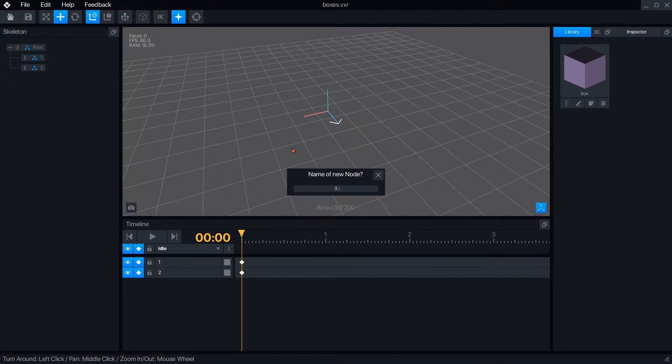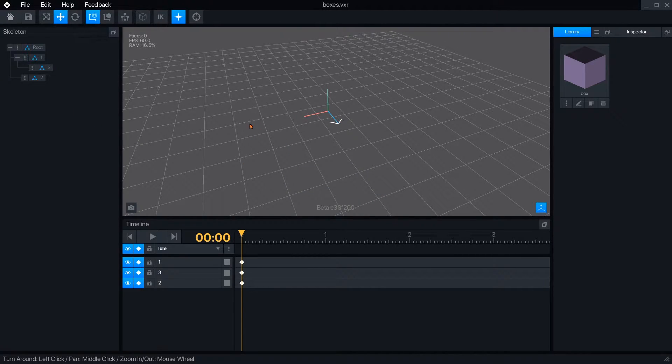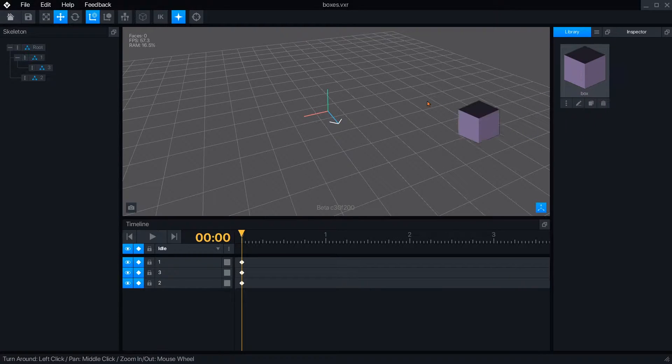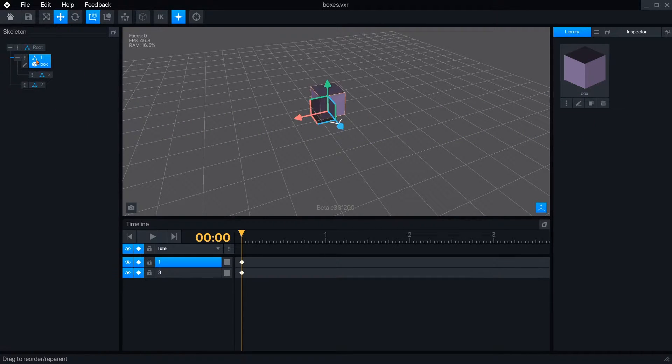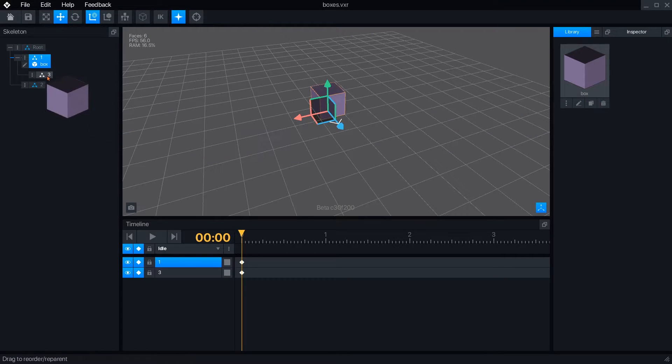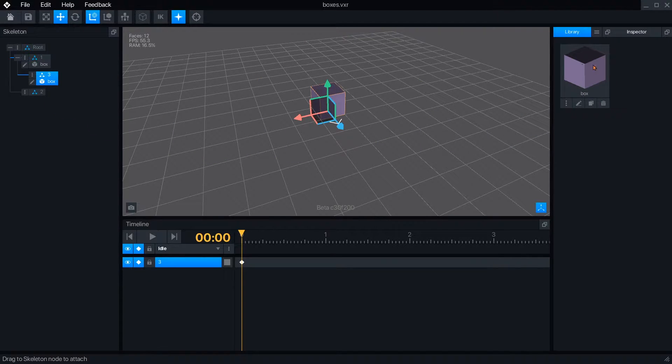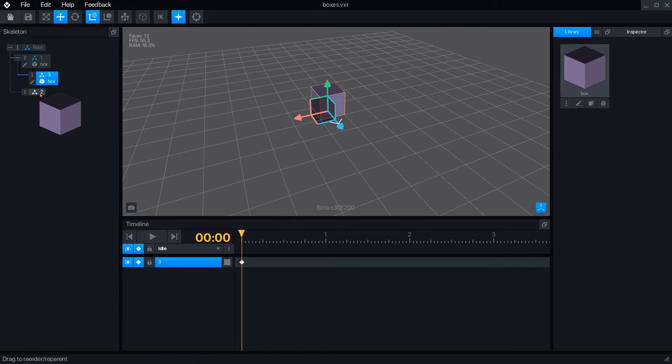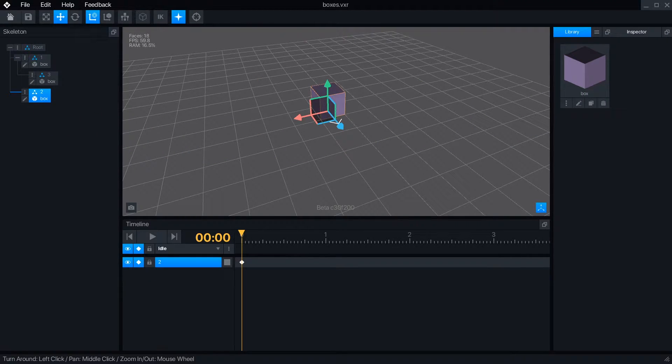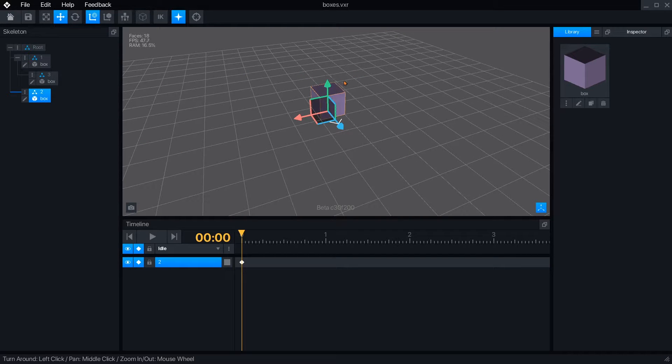To attach an object to a node, simply left click and drag it to the node you want, except for the root. I've attached the same block to all three nodes. An object can be used any number of times, but a node can only hold one object.